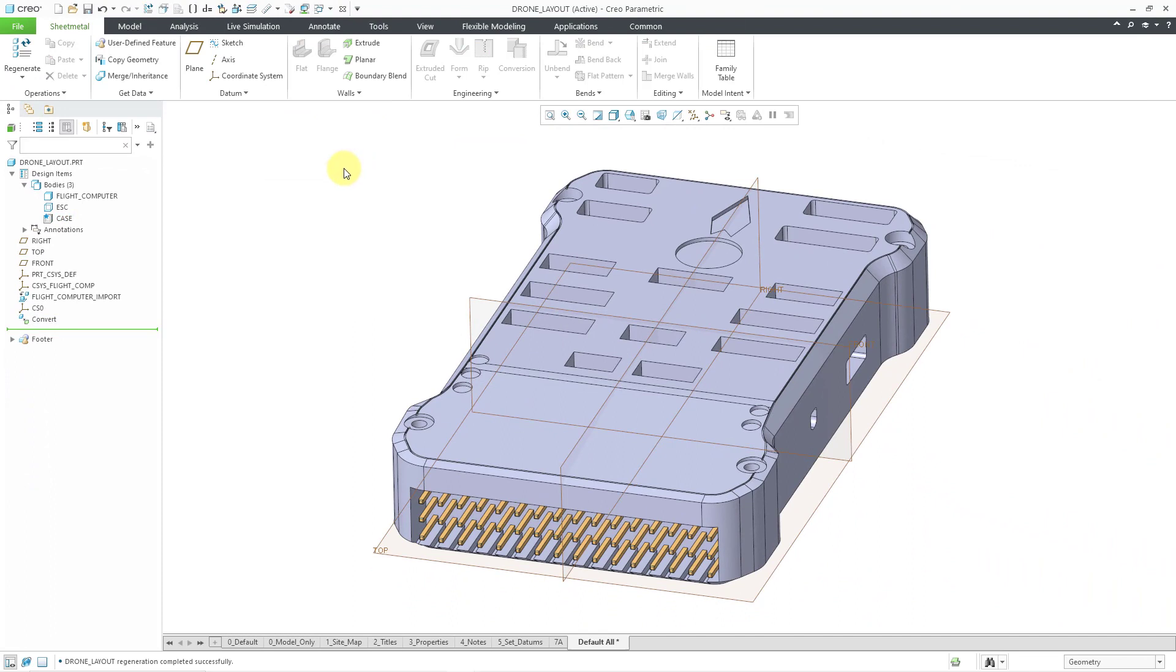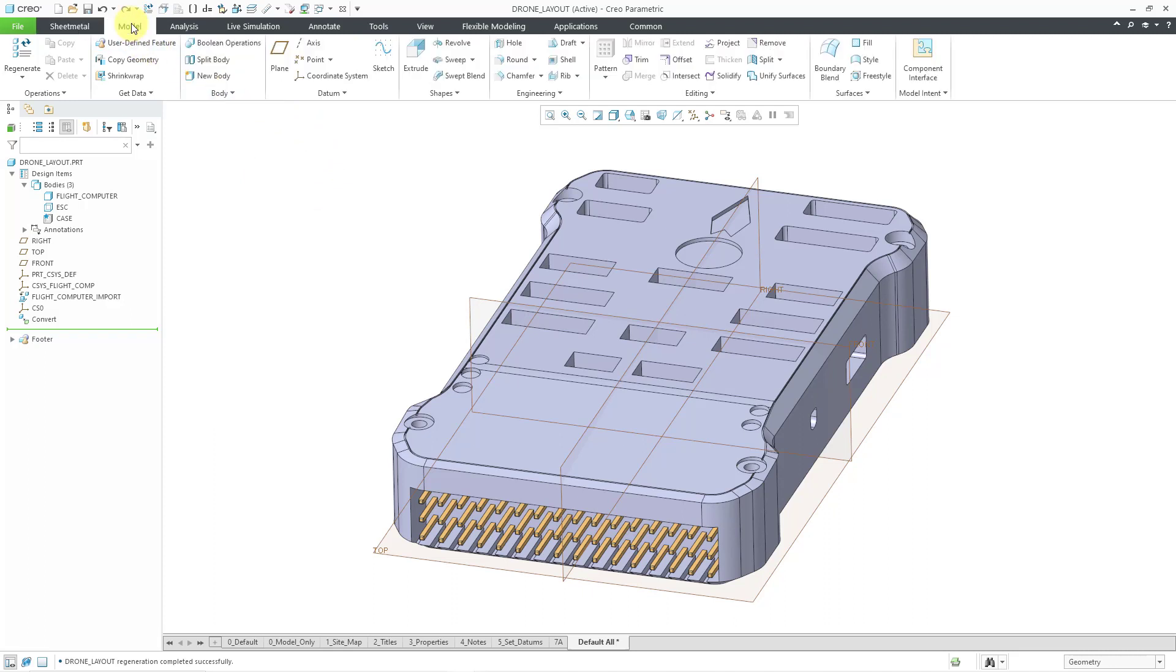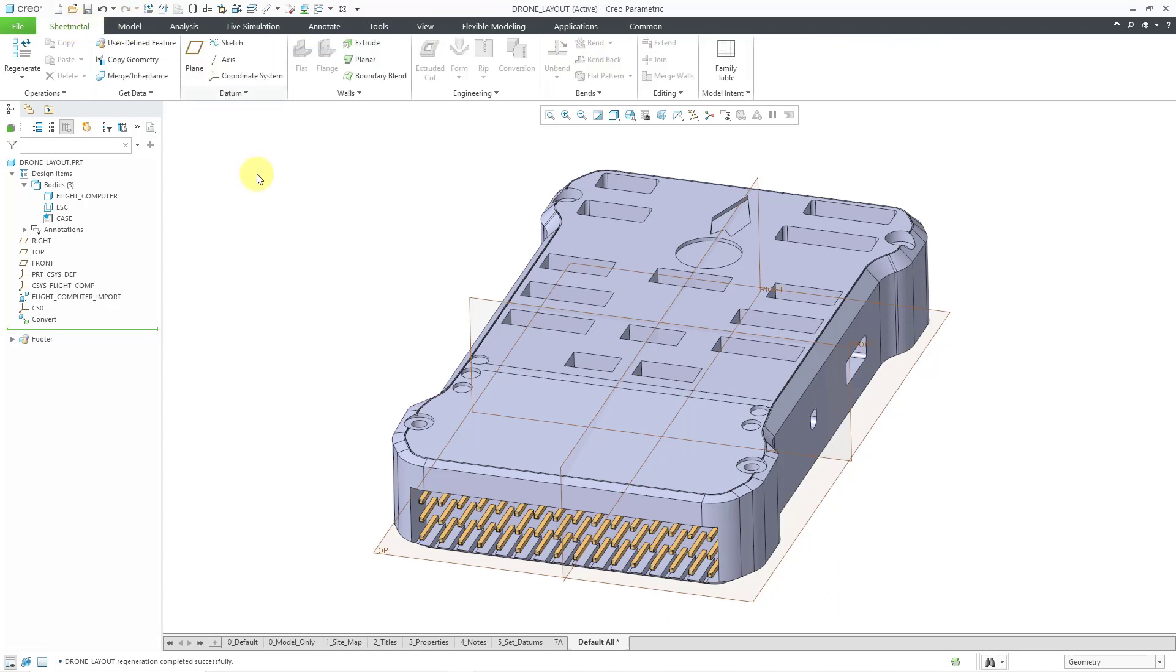And now I have a sheet metal tab from which I can create my primary wall. We also have a model tab that we can go back to for creating standard geometry in one of our other bodies in the part. We can have sheet metal and regular solid geometry in the same part model.